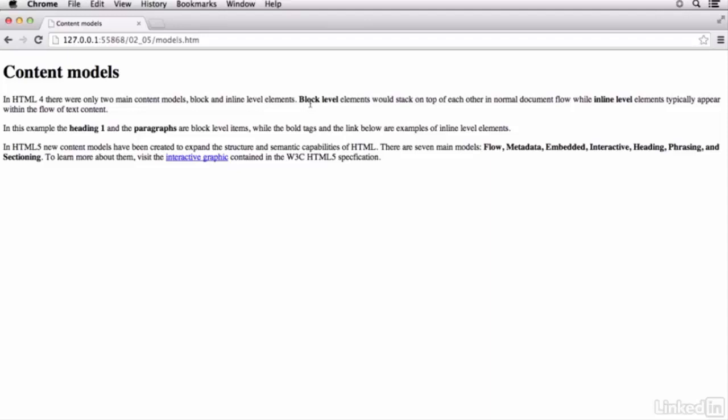So that's kind of the difference between block level and inline. And until HTML5, that's really all we kind of had. The increased emphasis on semantics and structure in HTML5 has actually led to the expansion of content models into seven main models.